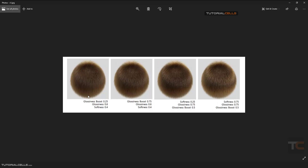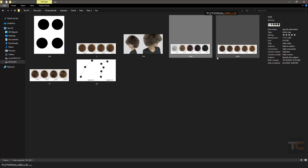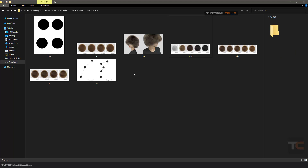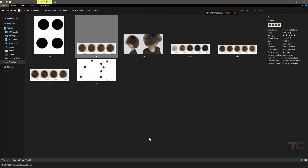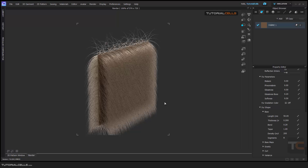The glossiness boost and glossiness softness - if you want a shiny fur you have to give these numbers. You can change them and experiment with them to achieve your results. Okay that's very easy.